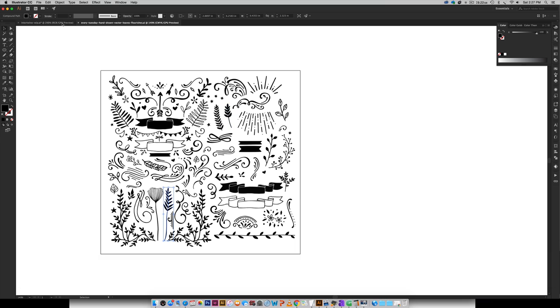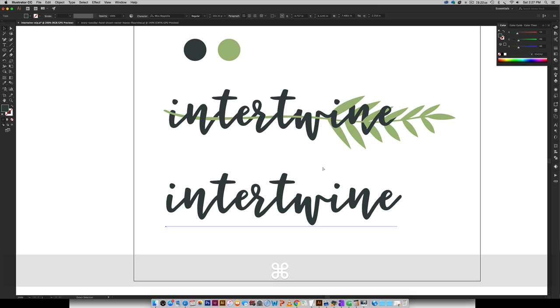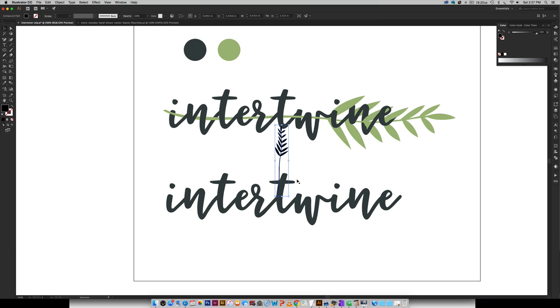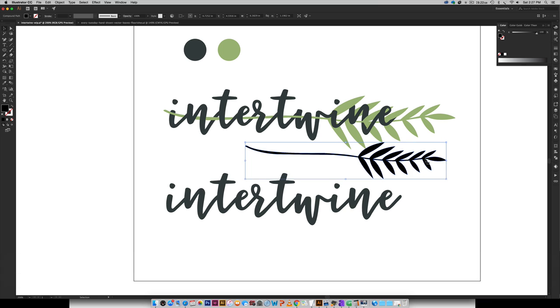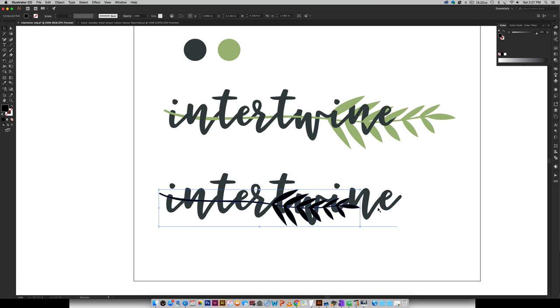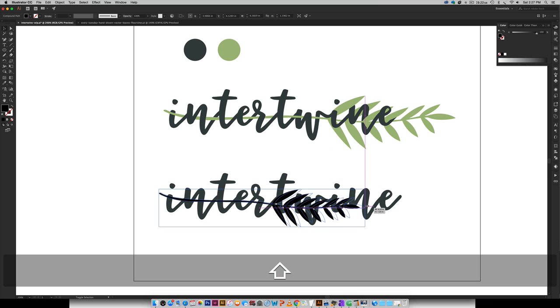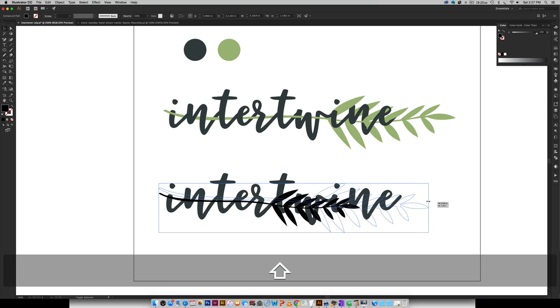So I'm going to copy this element. I'm going to paste it in here. I'm going to rotate it, and then I'm just going to scale it up so it feels similar in proportion with the rest of the word.